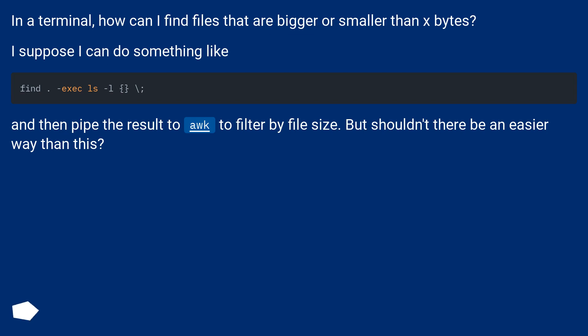I suppose I can do something like find, then pipe the result to awk to filter by file size. But shouldn't there be an easier way than this?